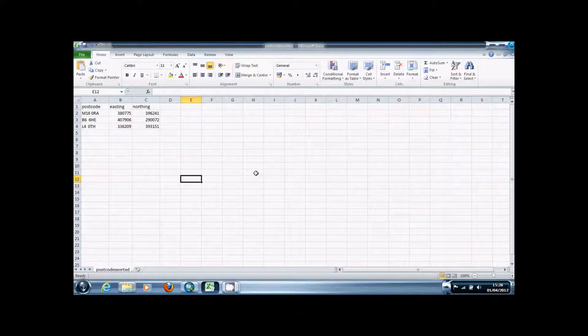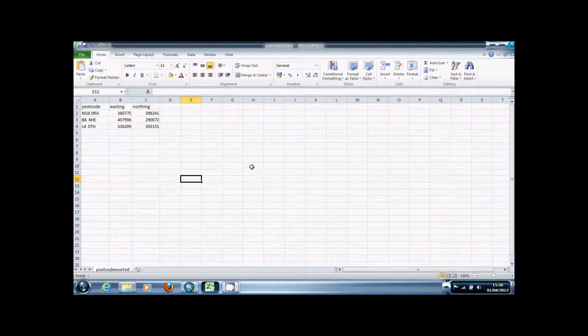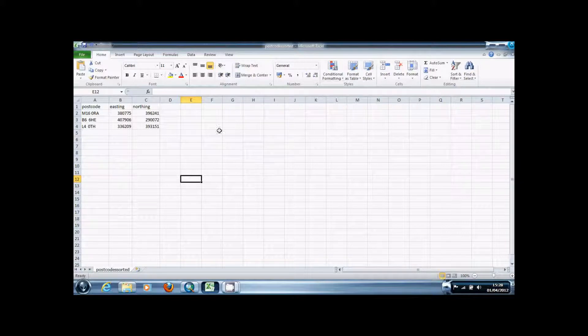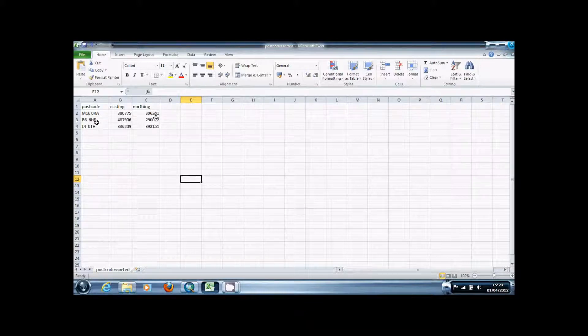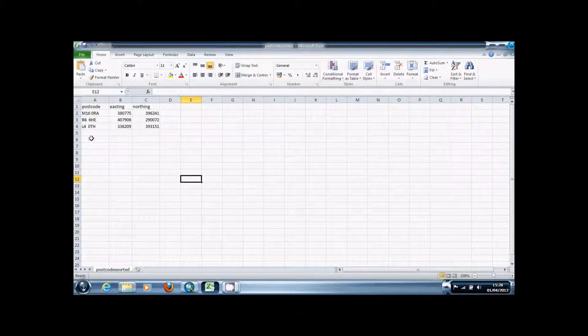Once you've saved the Excel file you're going to want to make some edits to it. First thing you're going to do is delete any columns that you don't really need, such as the second postcode column and the numbers at the beginning because they don't really mean anything.